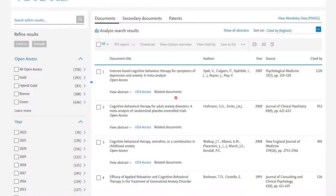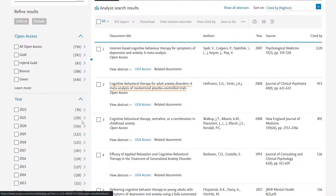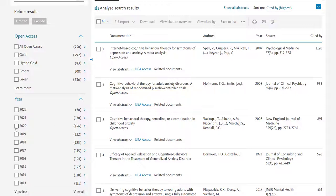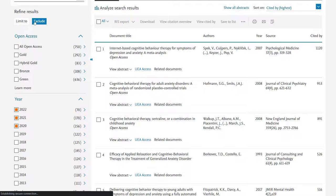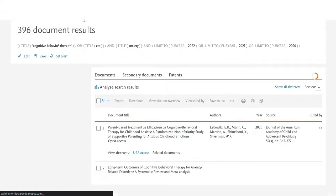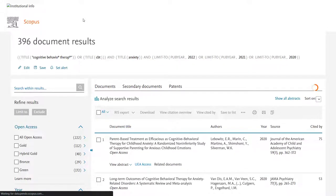As you build up the search one step at a time, you can see exactly what's going on with all elements of your search. We'll limit it back to the 2020 to 2022 date range, and the same 396 documents we had there a few minutes ago are now on our screen again.